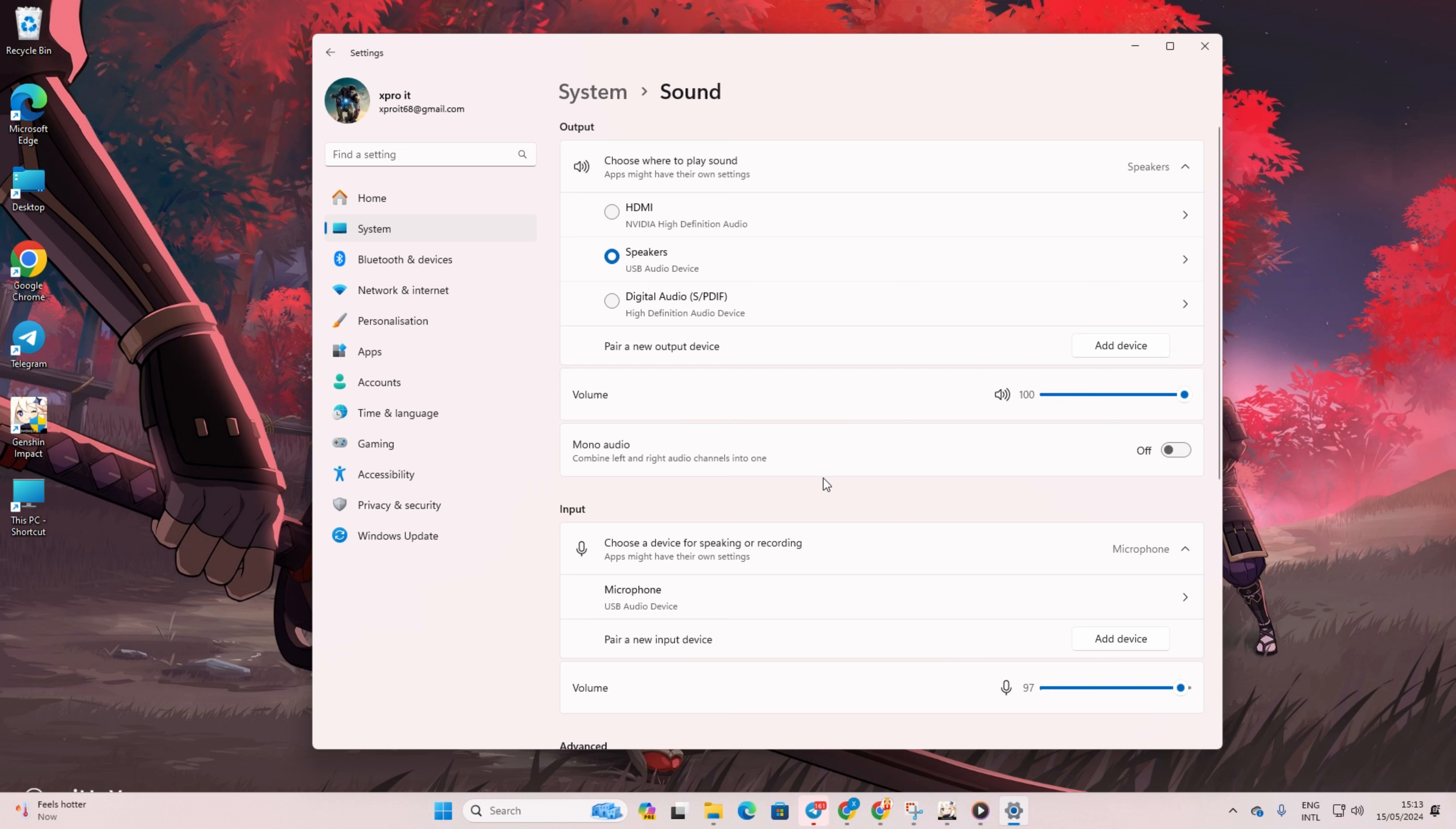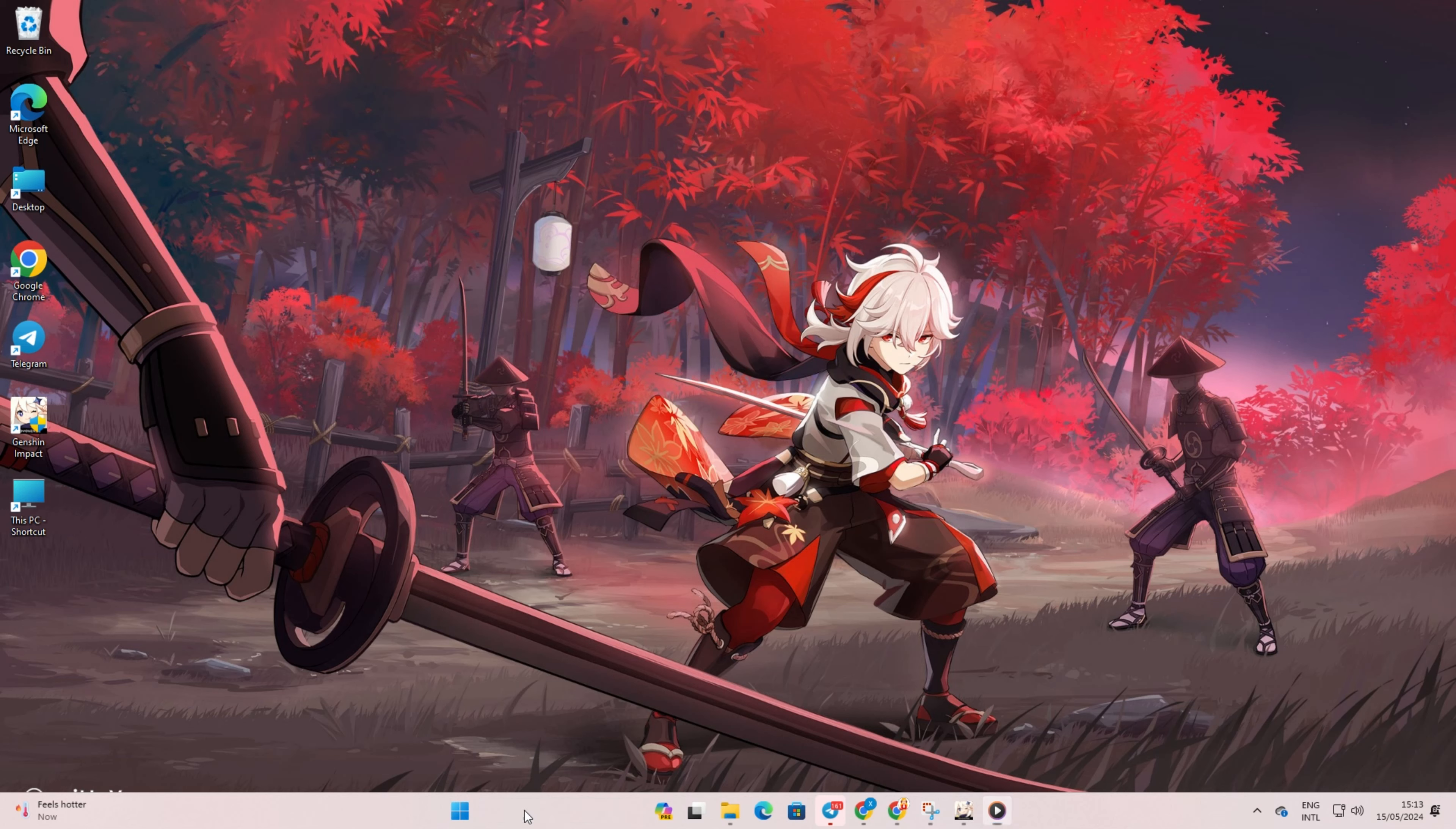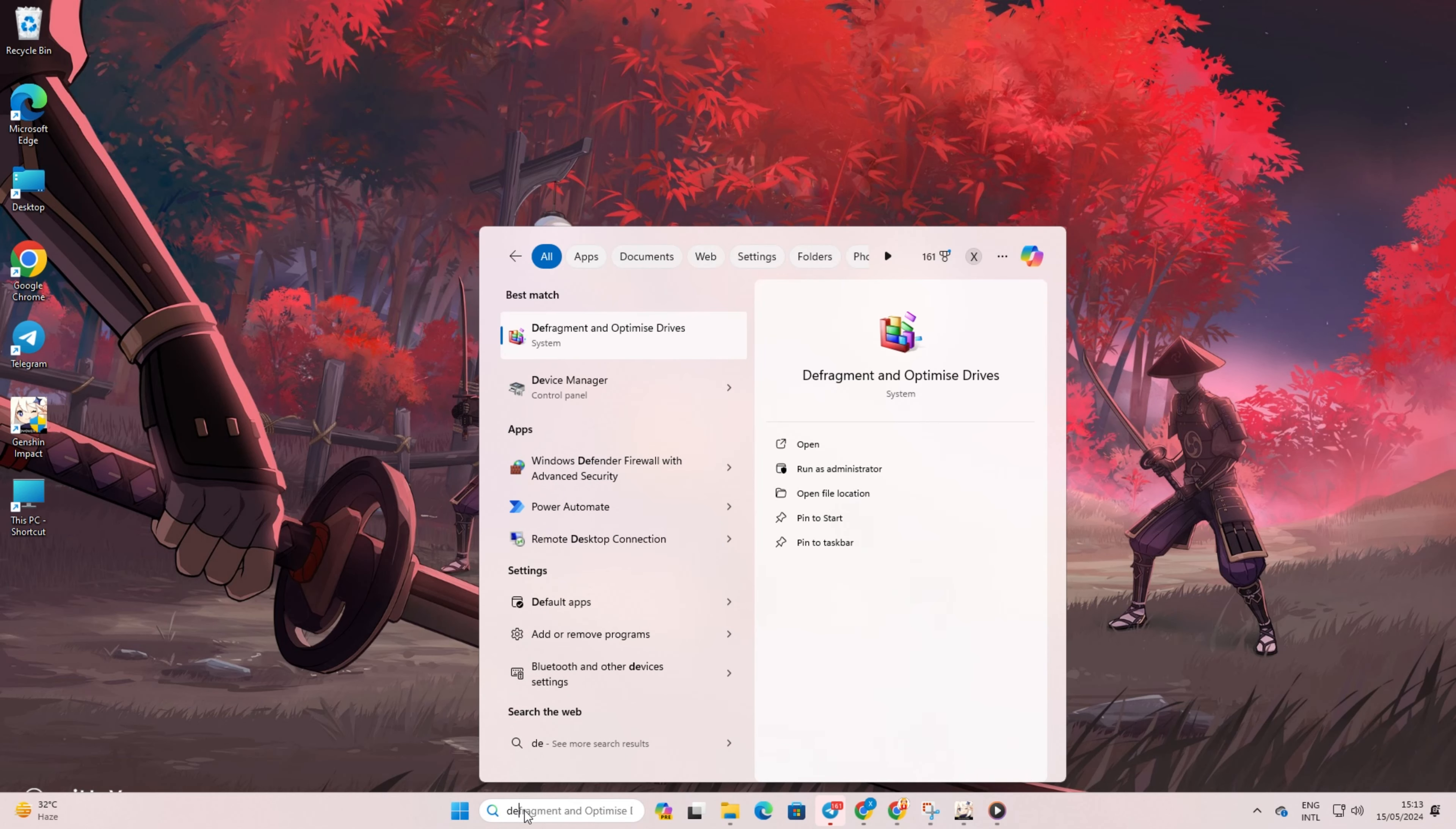Solution 4: If you still can't hear anything, try updating your audio driver. To do this, first search for Device Manager and open it.